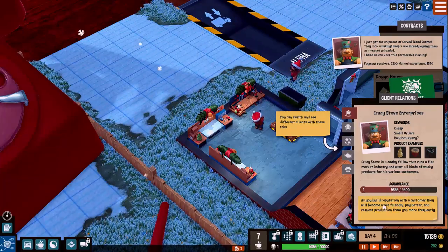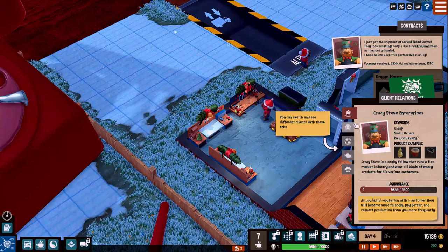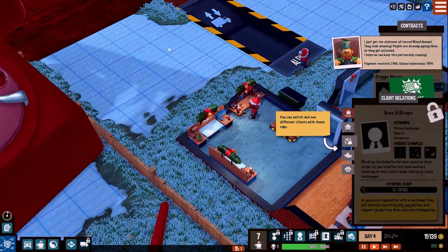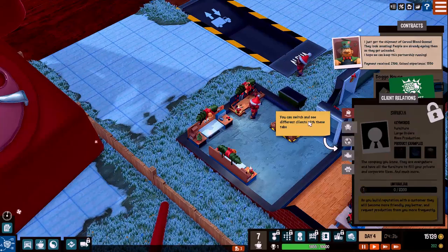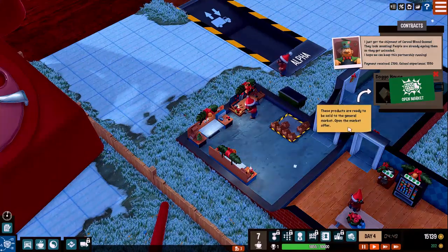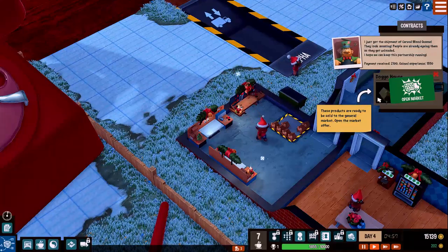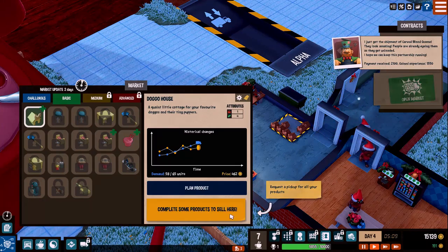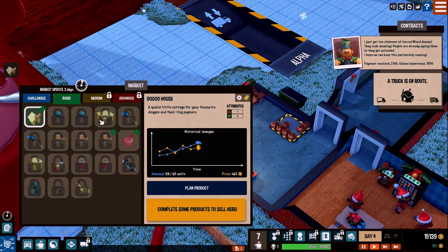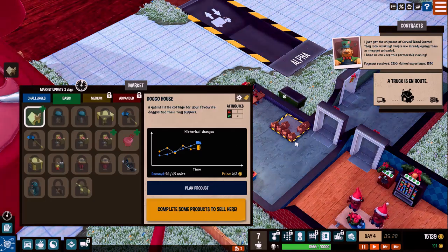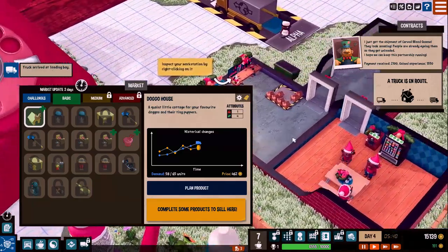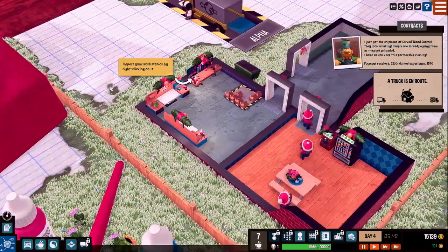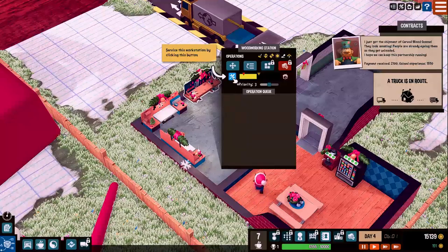So this is cool. This will really help you with managing a business. Because you learn to keep up with your customers. You can switch and see the different clients with these tabs. Cheap, small orders, random, crazy product examples. Crazy Steve is a kooky fellow that runs a flea market industry. And wants all kind of wacky products for his various customers. Acquaintance. So you have a level. As you build your reputation with customers, they will become more friendly, pay better, and request production from you more frequently. You can switch between these tabs. Client relations. These products are ready to be sold to the general market.